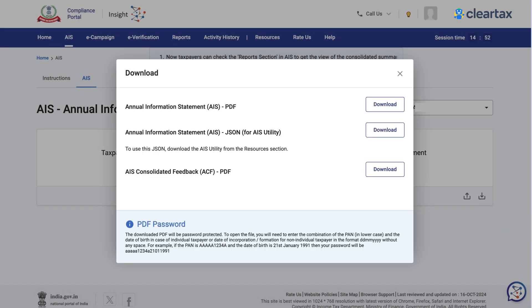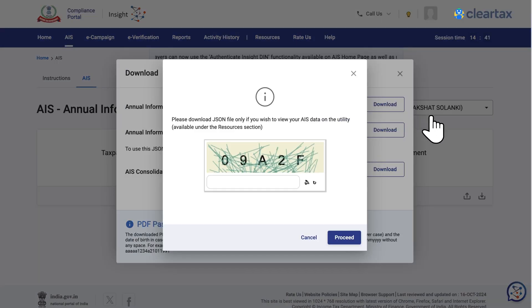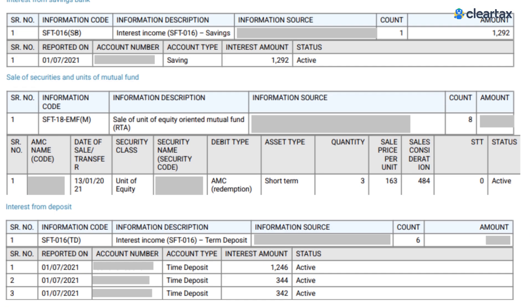On the next screen, you will then see three download options. You can download either the PDF or JSON file. Then, enter the CAPTCHA displayed on the screen and click on proceed. Your AIS file will now be downloaded successfully.